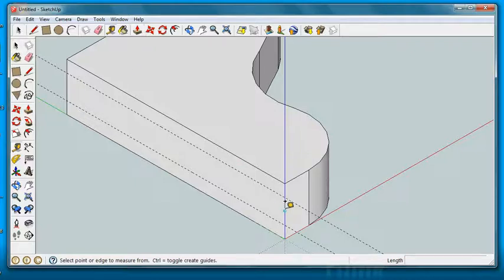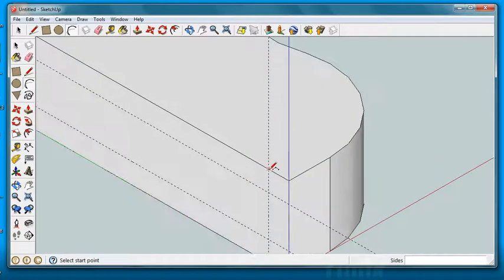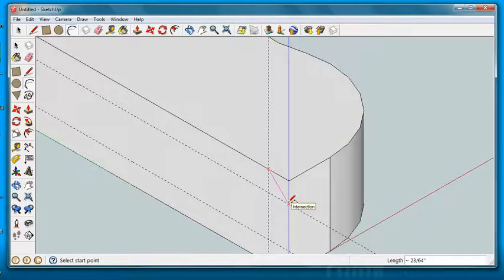I probably should put one more guideline in here, not a quarter inch. We can put the arc here if we want. We're physically not going to do this on our piece of wood, but it makes it look kind of nice.